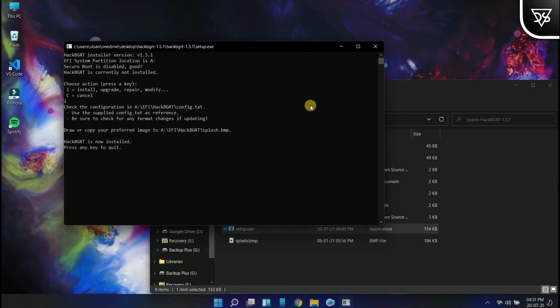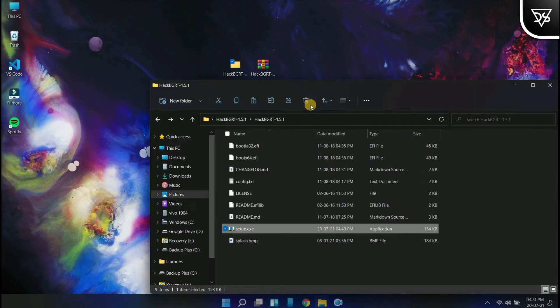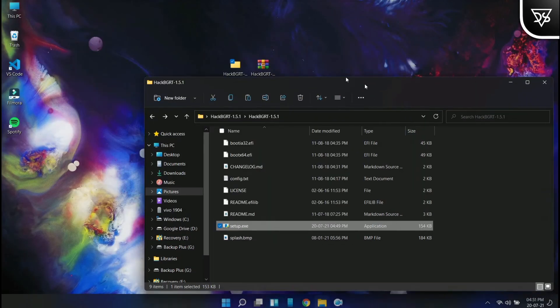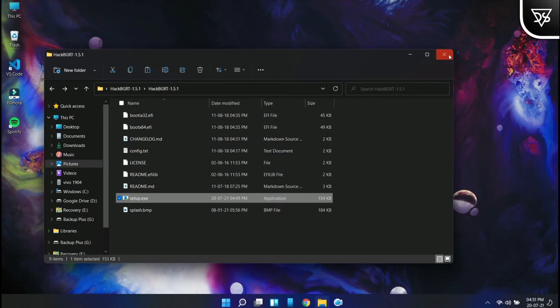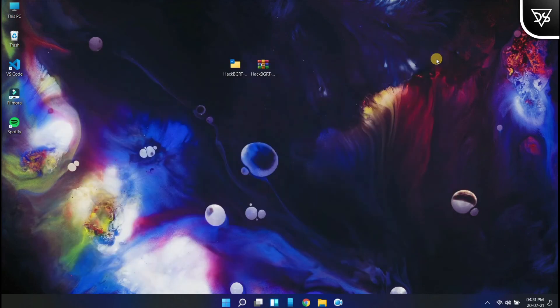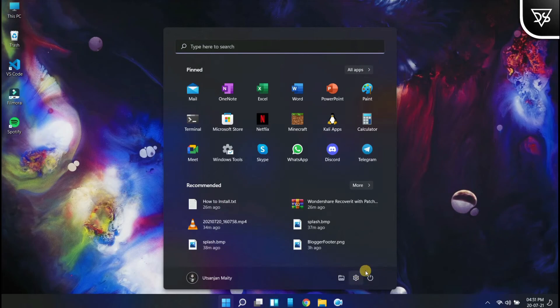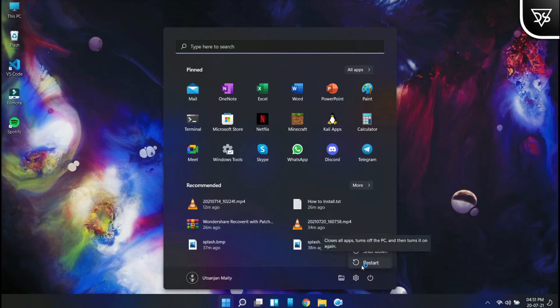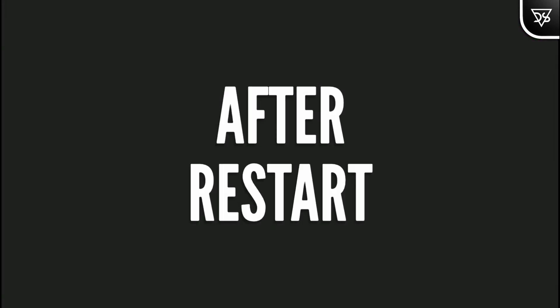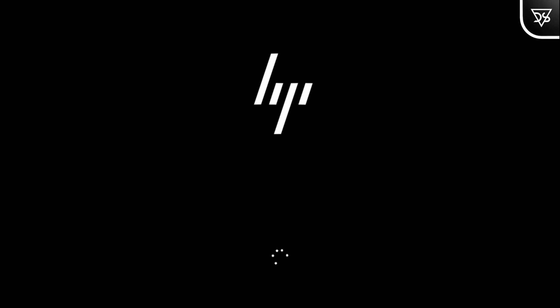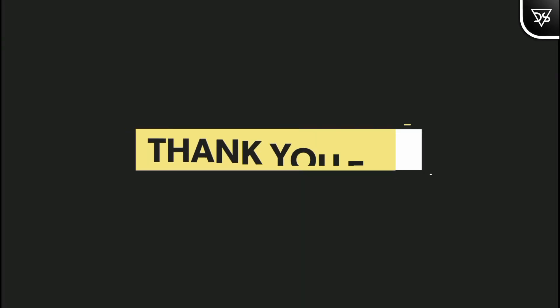Now as we are done, press any key to quit. And yeah, let's finally click on restart and test whether everything worked fine. The next time the PC reboots, we will be greeted with the new boot screen. How cool is that?